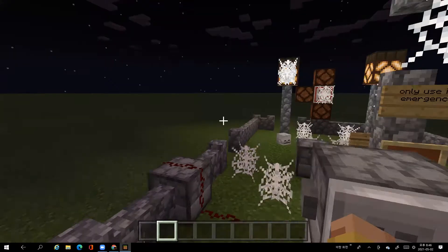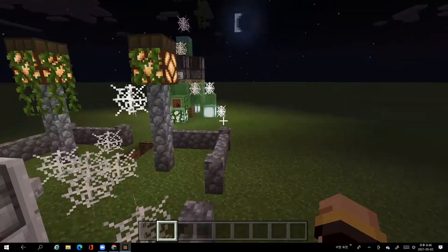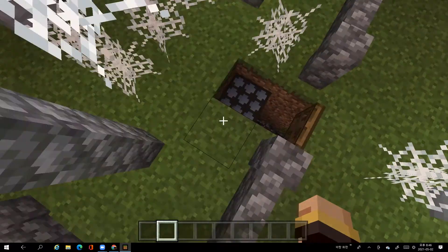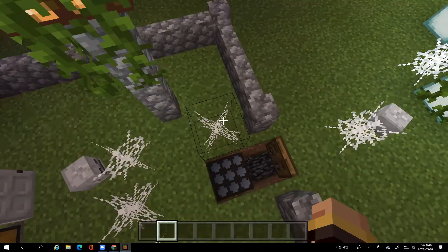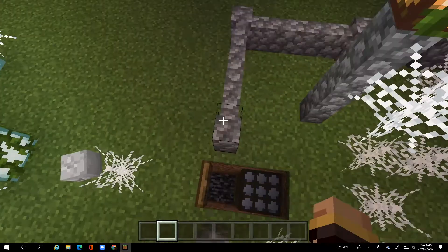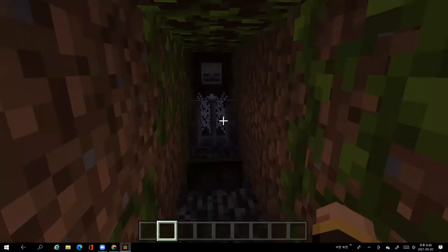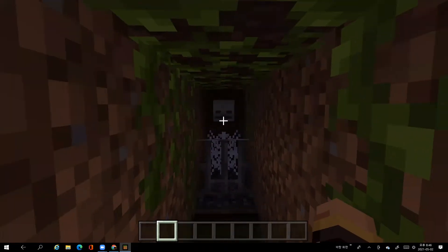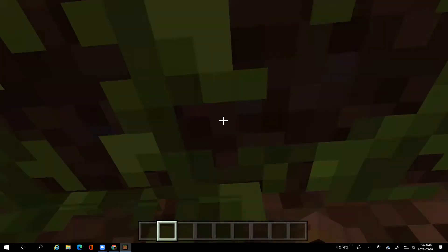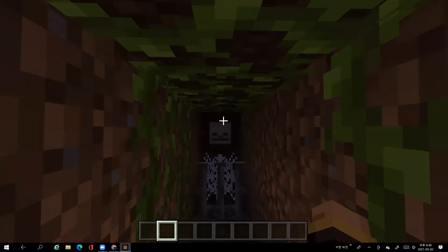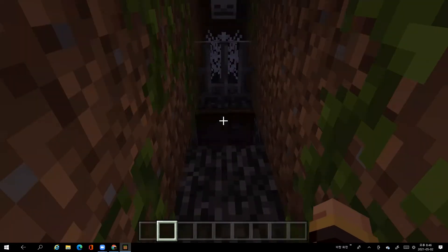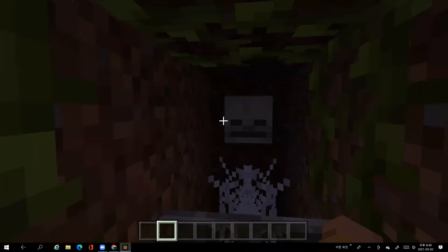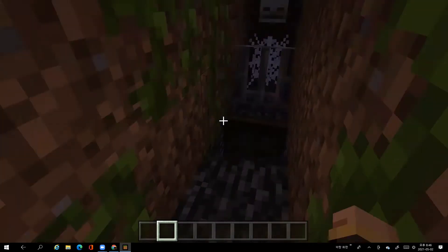So the entrance is here which is booby trapped so that any zombies that come at night will come here and there's supposed to be a villager there but since this is abandoned I changed it into a skeleton and if it came here then it will go after the villager and fall into this hole.